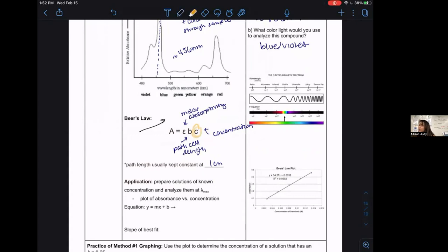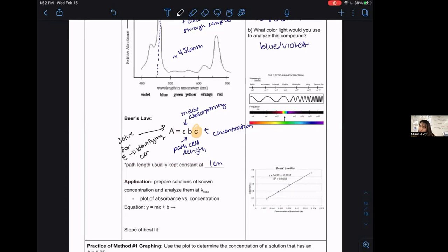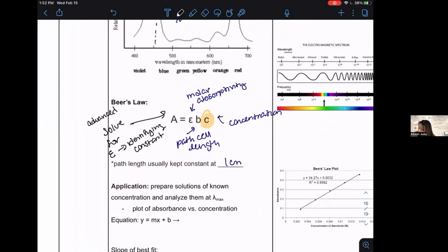Molar absorptivity (epsilon) is actually where we could use Beer's Law and spectrophotometry to identify an element. Most of the time, our focus is figuring out concentration. But in more advanced analytical chemistry, if you knew concentrations and absorbances, you could solve for epsilon — an identifying constant that is unique to each element and compound. So technically this could be used for identifying unknowns, but our focus is concentration determination.